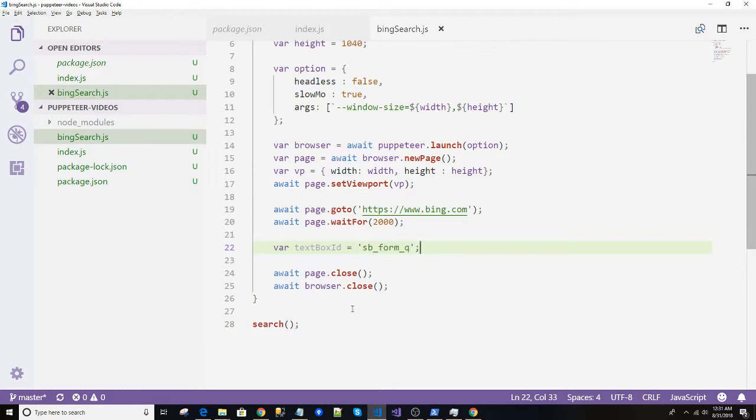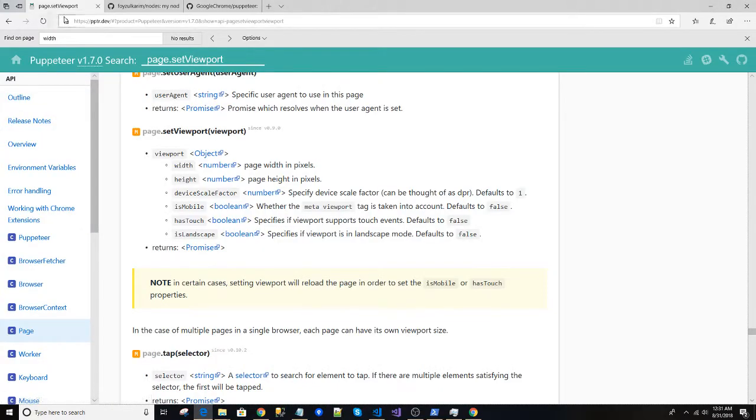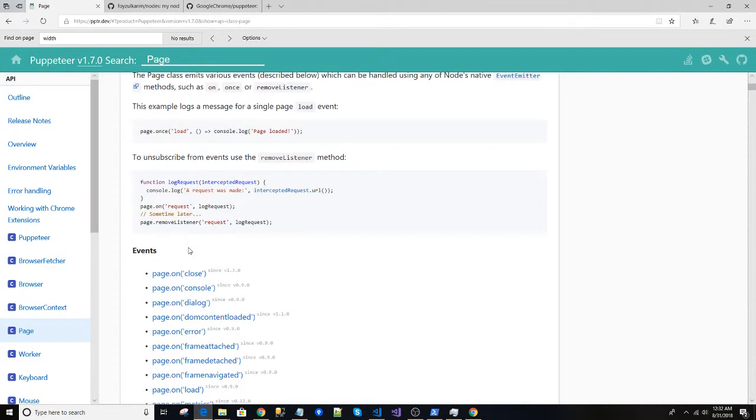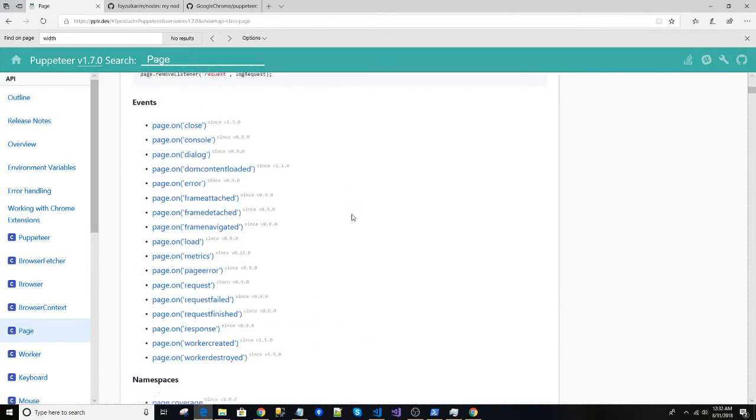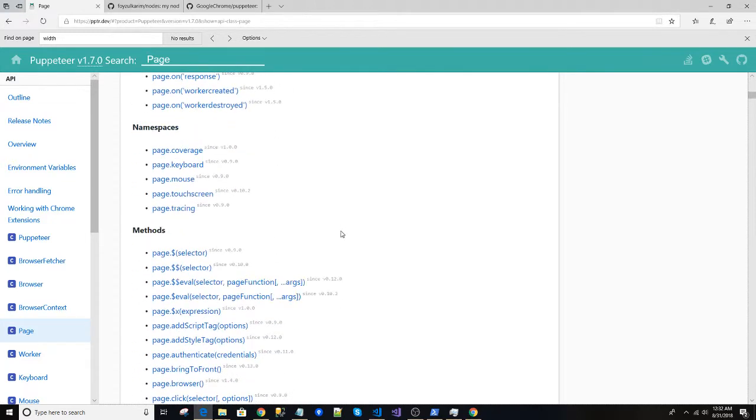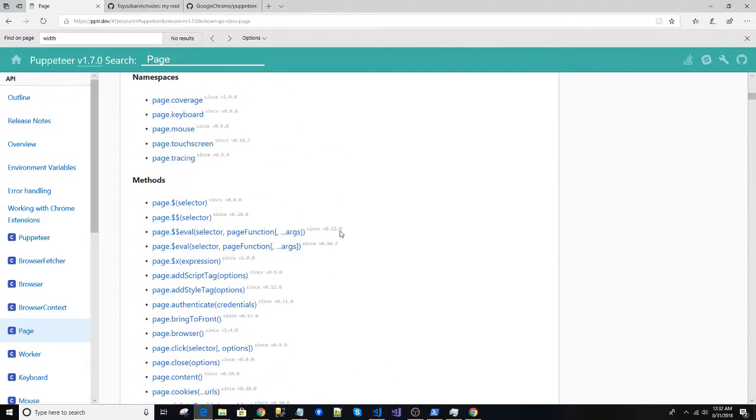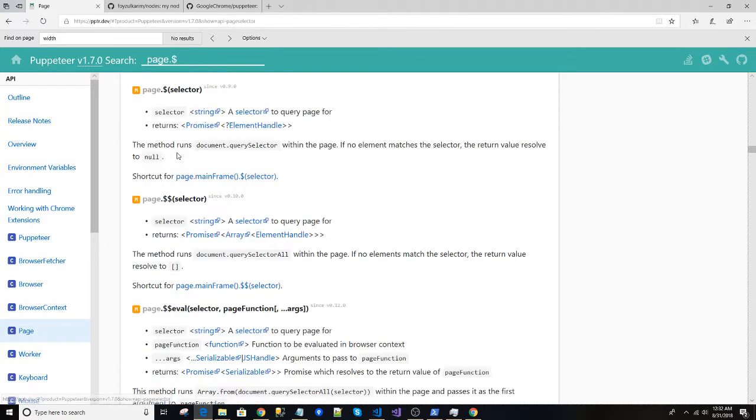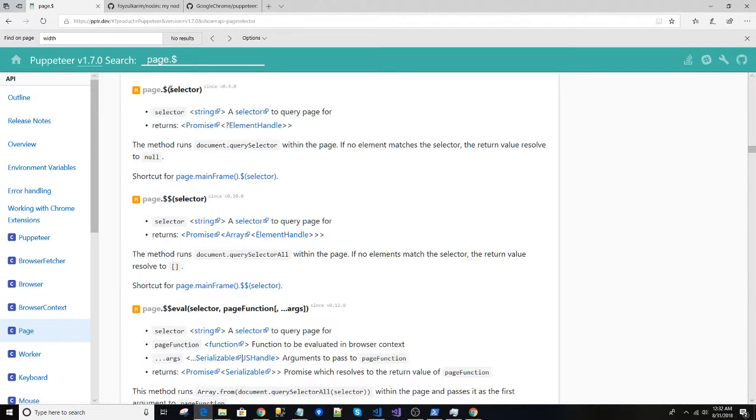Now how can we get that? Very easy. You have to memorize all of the functions if you want to do a career with Puppeteer. If you see here, we can see there is a keyword page.selector, but there are more easier ways.